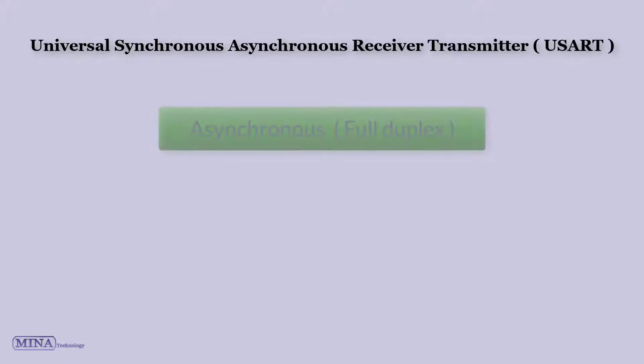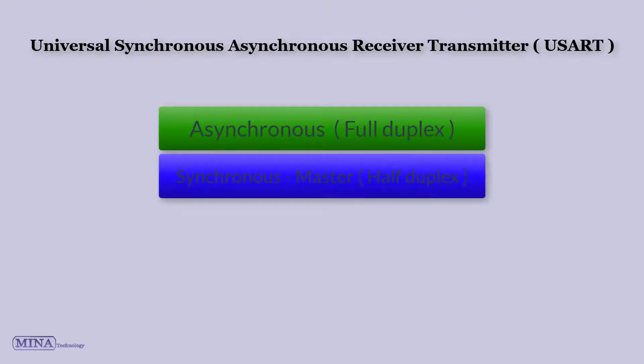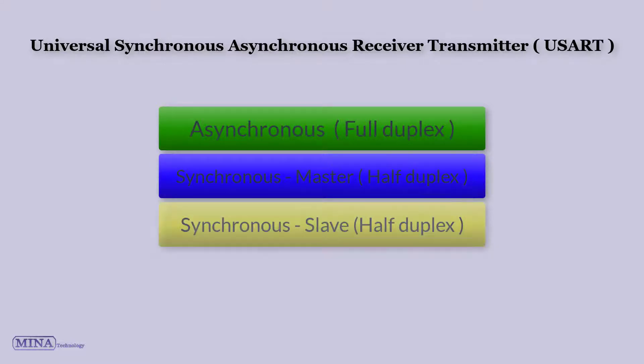The USART can be configured in the following modes: asynchronous full duplex, synchronous master half-duplex, synchronous slave half-duplex.